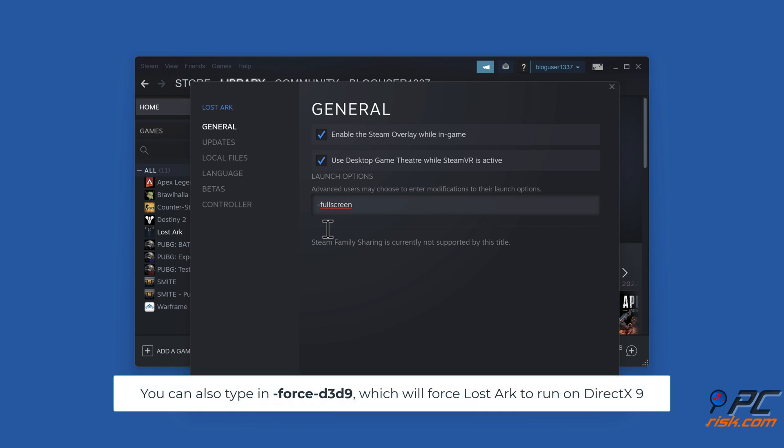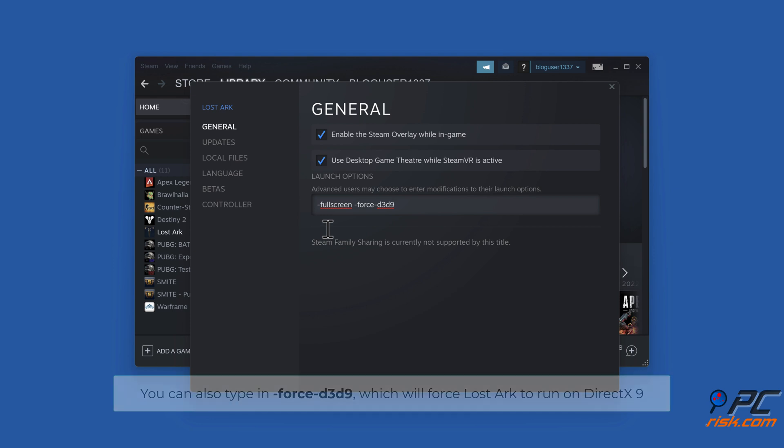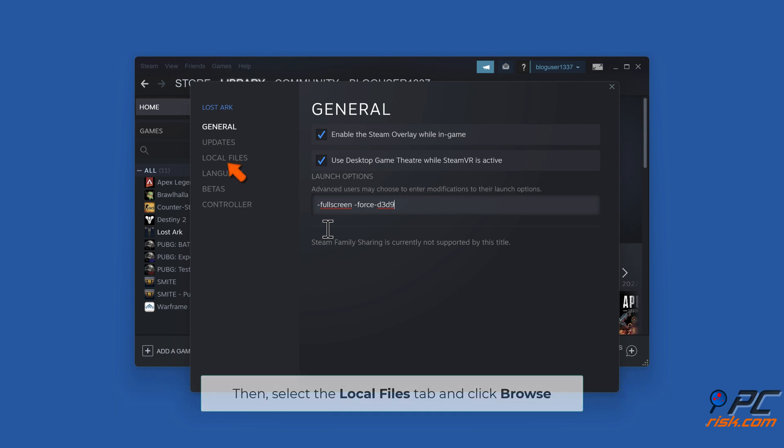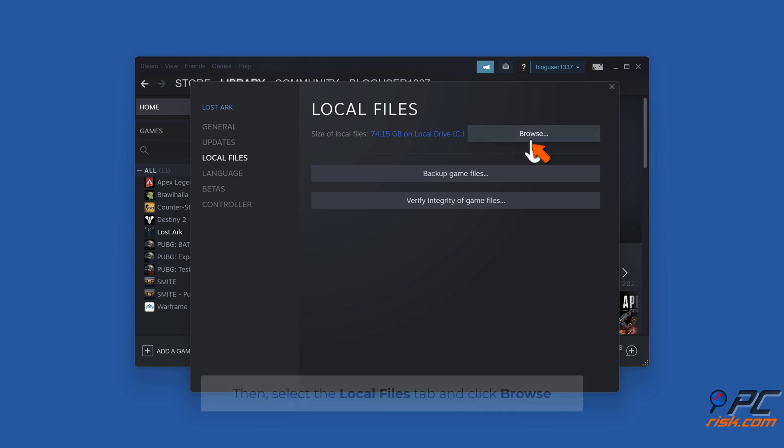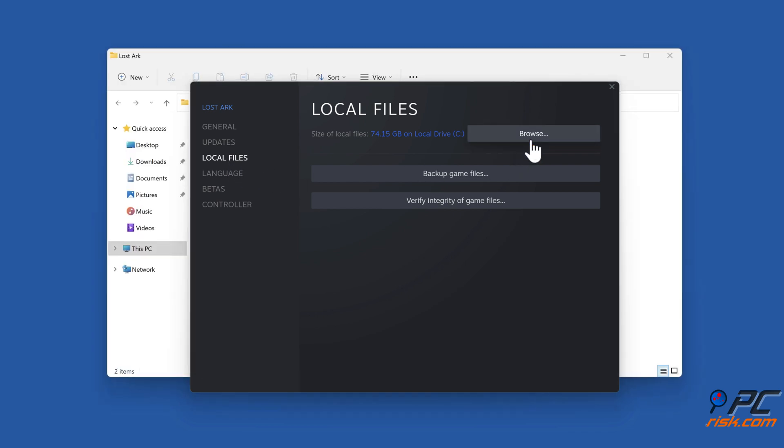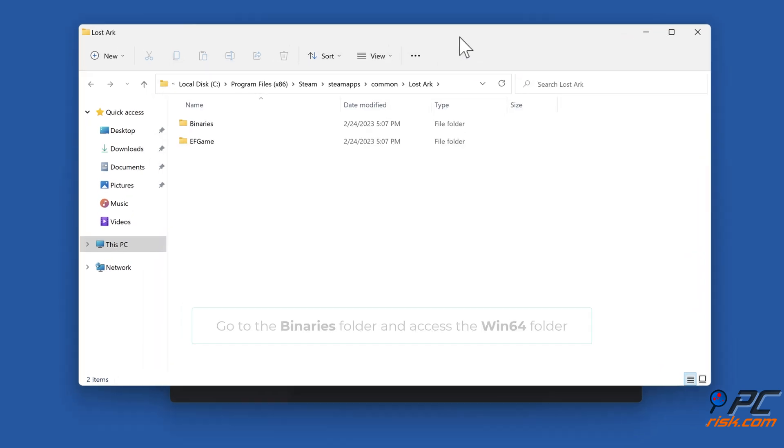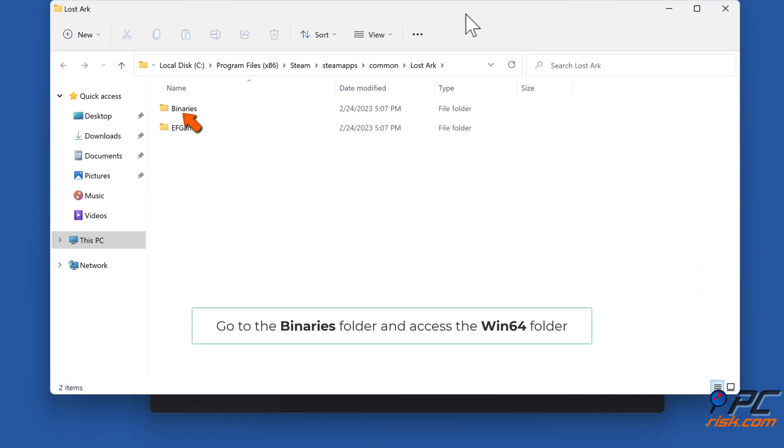You can also type in -Force D3D9, which will force LostArc to run on DirectX 9. Select the Local Files tab and click Browse. Go to the Binaries folder and access the Win64 folder.